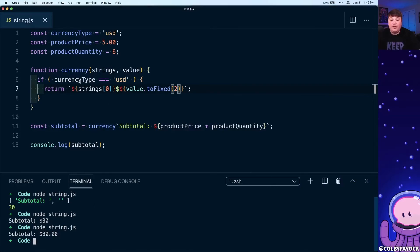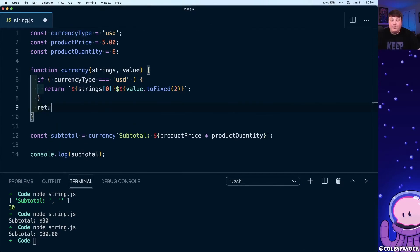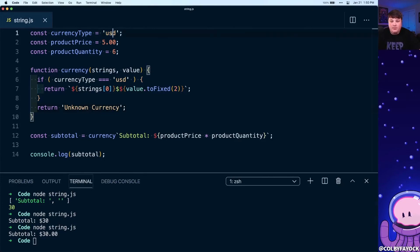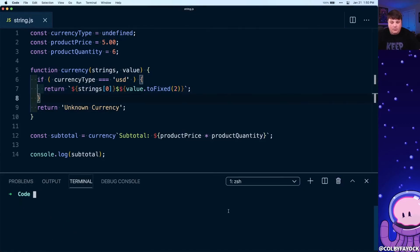While this makes sense for USD, we can expand it to any currency we want to support. Otherwise, if we don't know the currency type, we can return something like 'unknown currency' so we're not trying to display something we don't know. If we remove USD and set it to undefined and run the script again, we can see it now says 'unknown currency'.